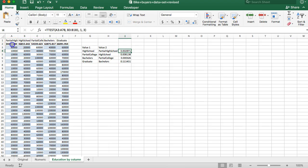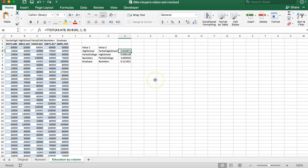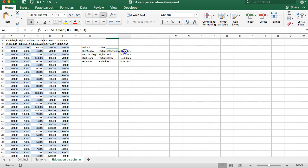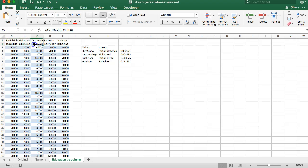And then this tells us if that increase from here to here is statistically significant or is it just something that's due to random chance and we can't say that high school truly is better. Well because this is below 0.05 we say that that increase from $34,000 to $46,000 of $12,400 or so, yes that's statistically significant meaning it is better to get a high school degree than partial high school.